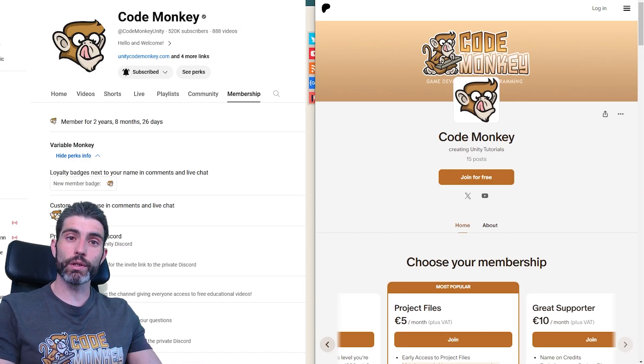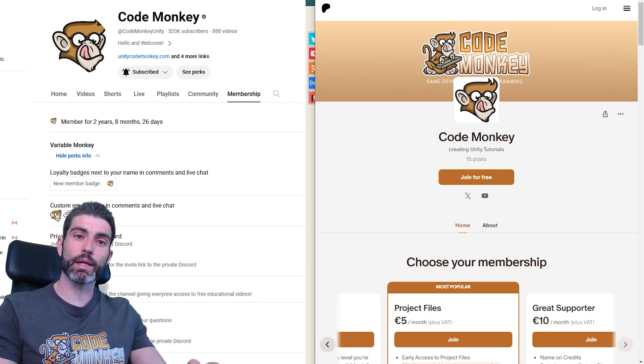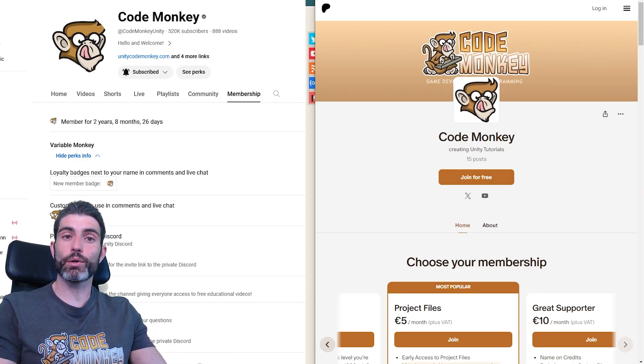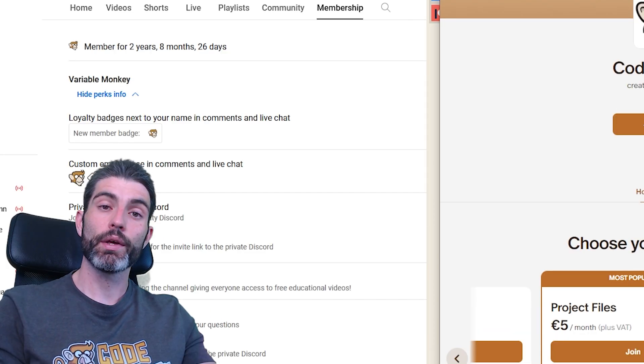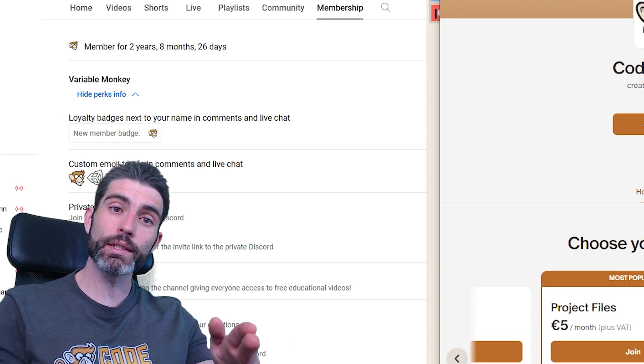Alright, so if you're interested, go ahead and become a member, either on Patreon or over here on YouTube. Thanks for watching and I'll see you next time!